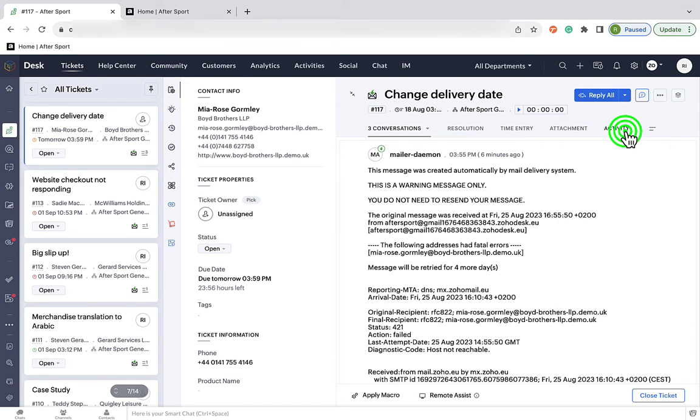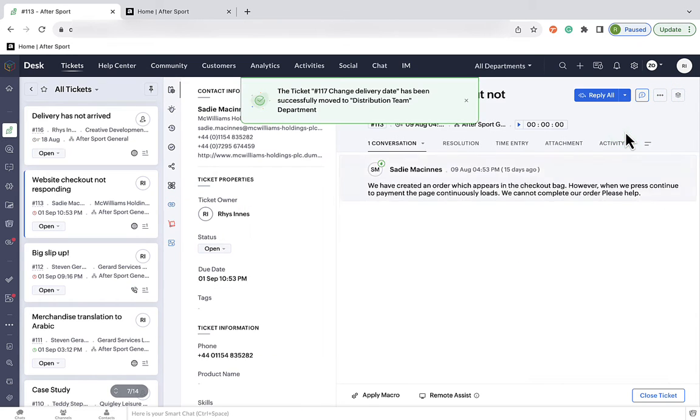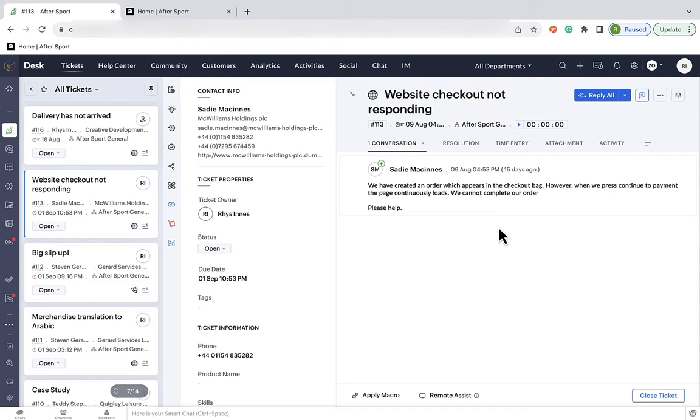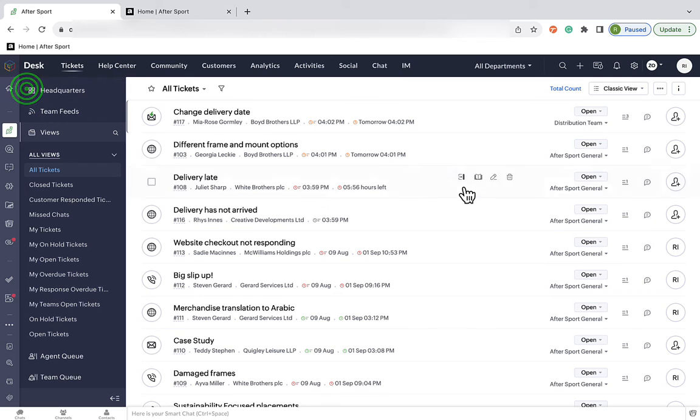As you can see, this takes time and opens the door for human errors, double messages, missed tickets, and a lot of other potential issues. Now, this method can work, but by using auto-assignment rules, it makes the whole process much more efficient.